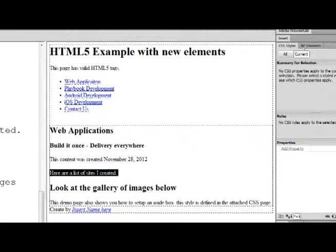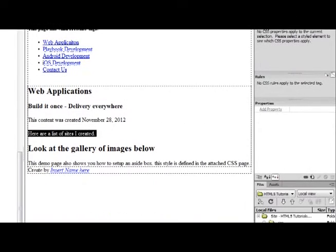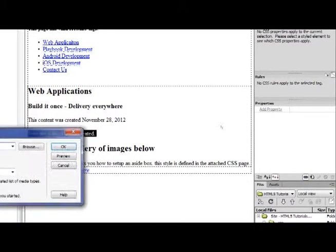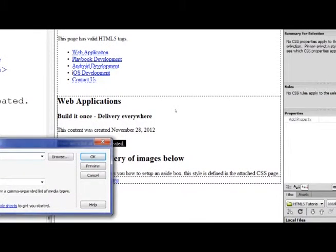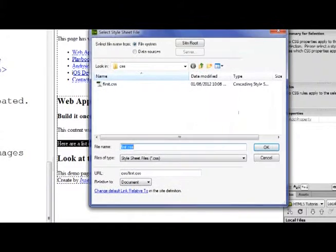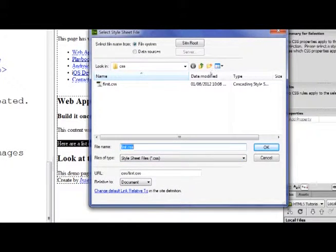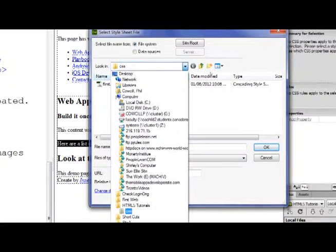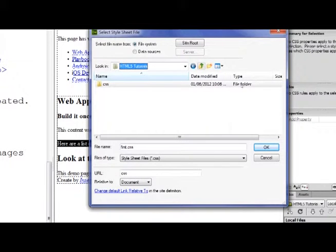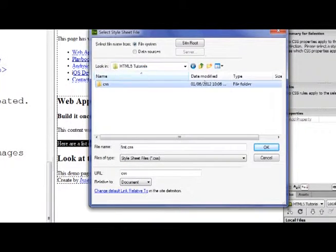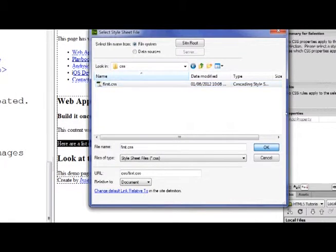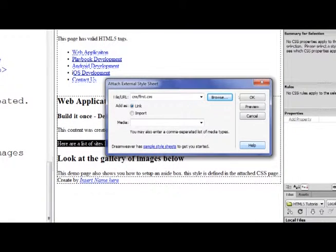This is our CSS Styles panel. Inside the CSS Styles panel, I click on Attach a Style Sheet. A dialog box will appear and I'll browse. I'm already inside the CSS folder. There's the first CSS page we created. I'm going to click OK.